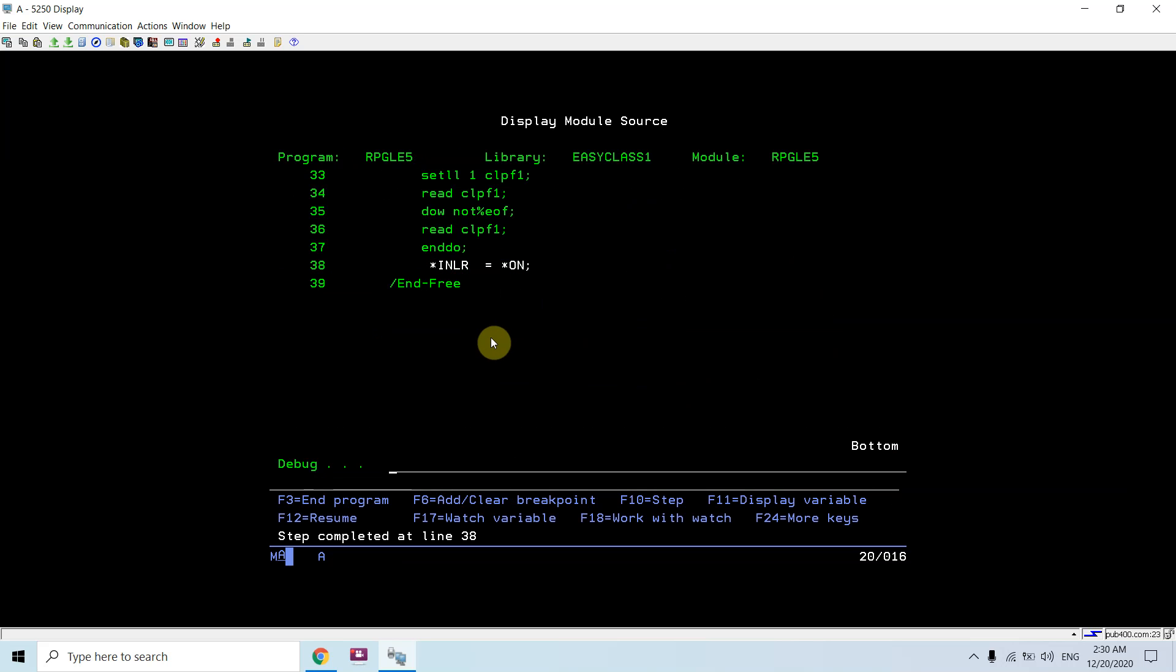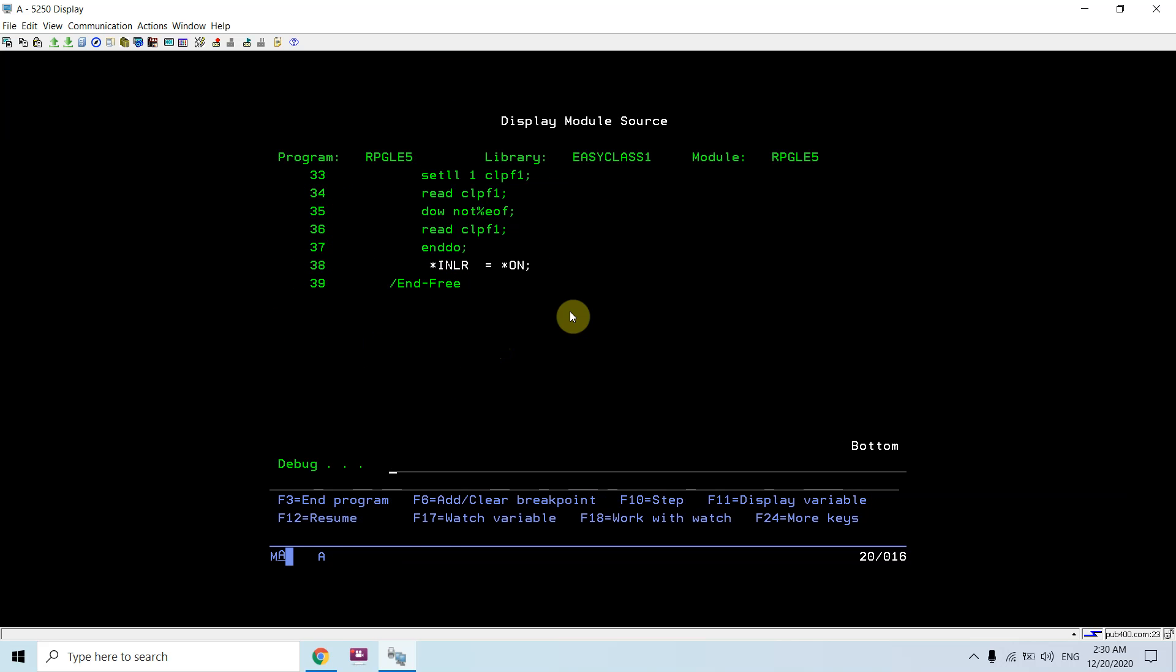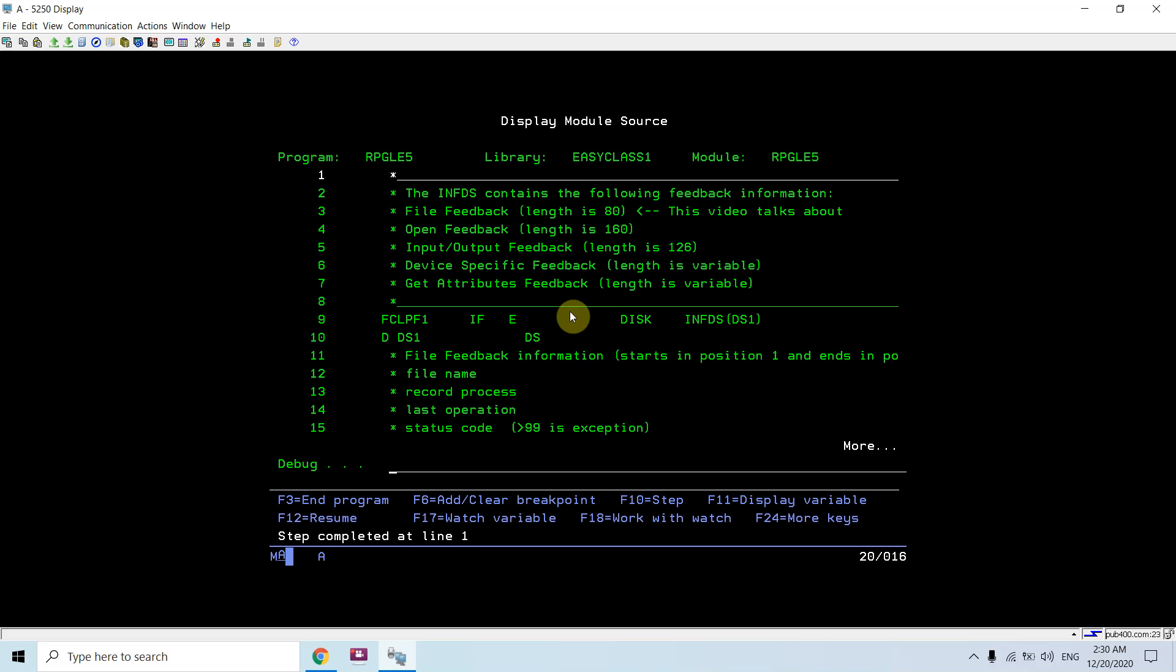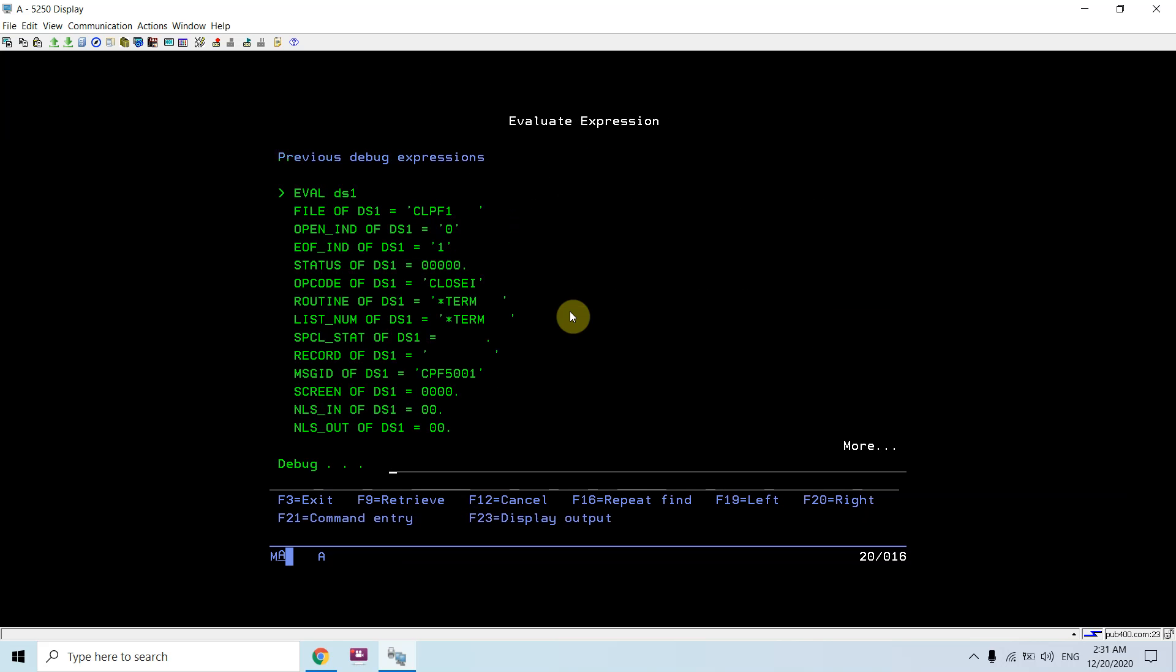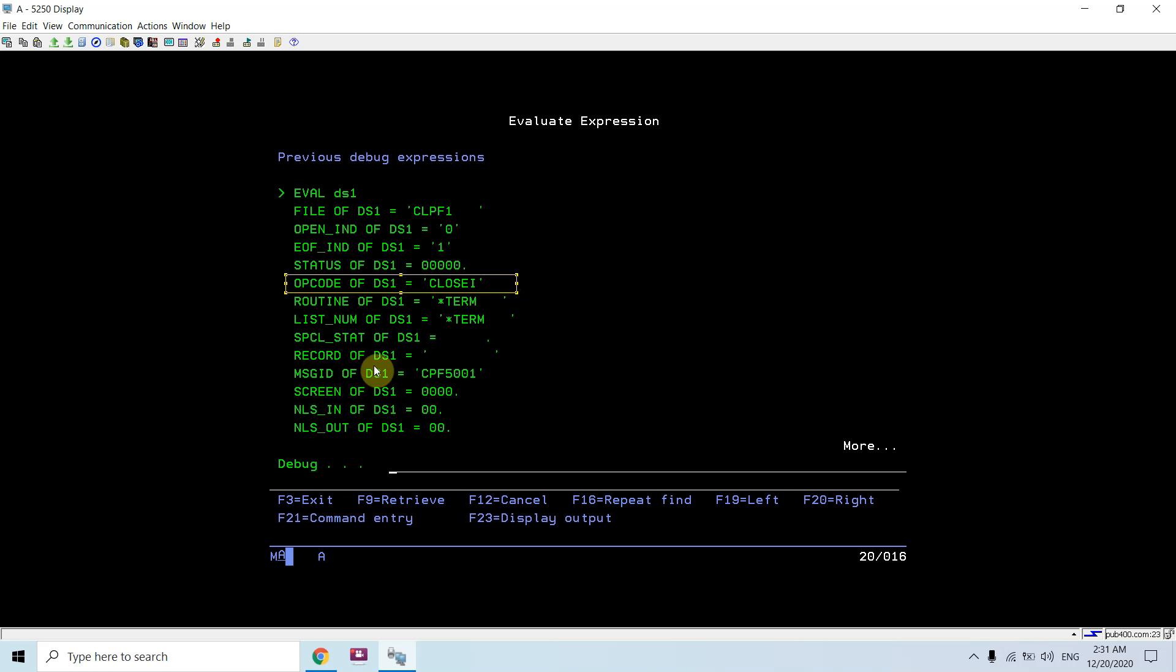And this is the end of program. Still inlr is not set to on. So if I look at DS1, the file is still open. Just take F10. Now if I check open indication of DS1 is 0, so file is now closed because inlr is set to on and the file end of file is still 1, and opcode is close file, and routine of DS1 is termination routine, right.